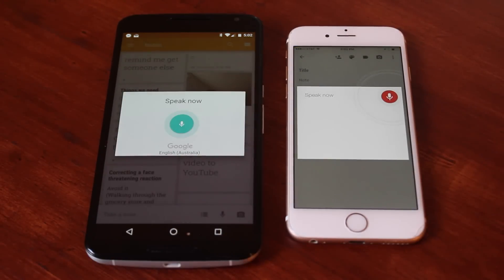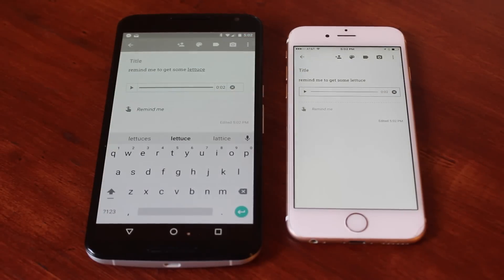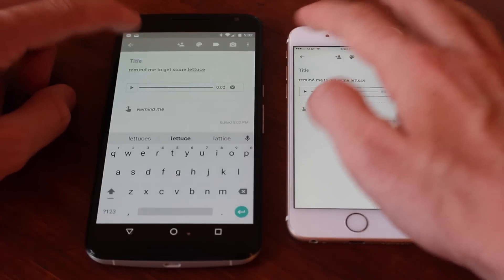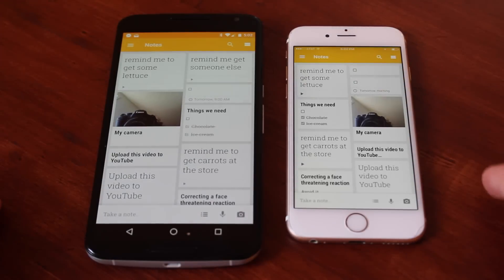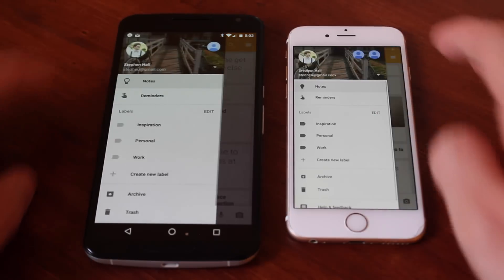This is interesting actually because Google's iOS apps are often slightly modified adaptations of their respective Android versions. They're not usually almost literal carbon copies like this one.